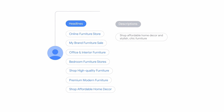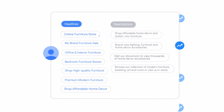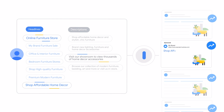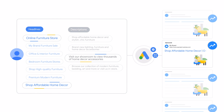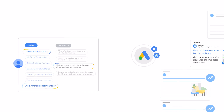The Automatically Created Assets are used by responsive search ads to create combinations that are expected to perform best, from both the assets you've provided and the new Automatically Created Assets you've generated.